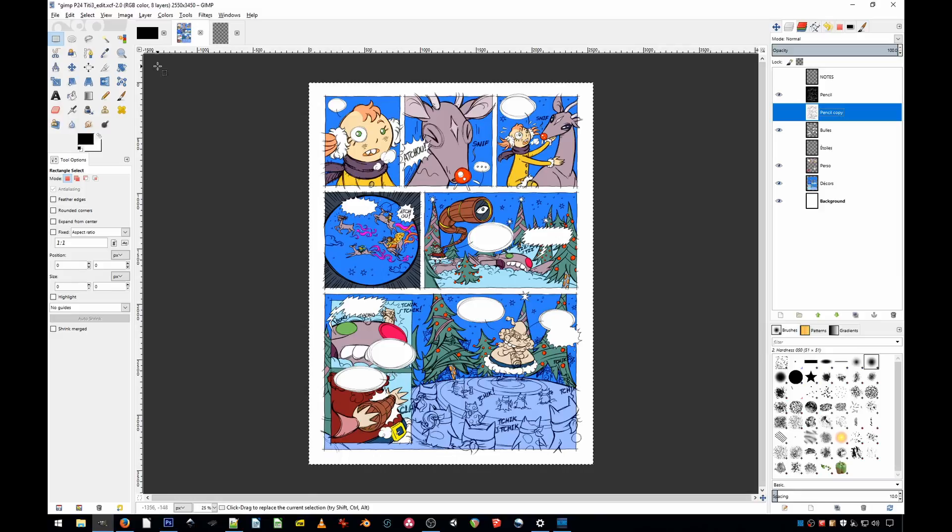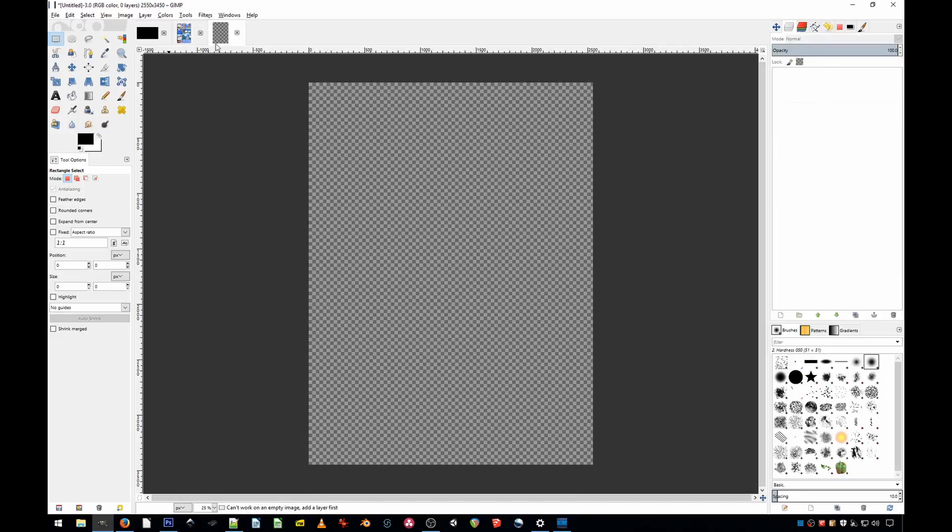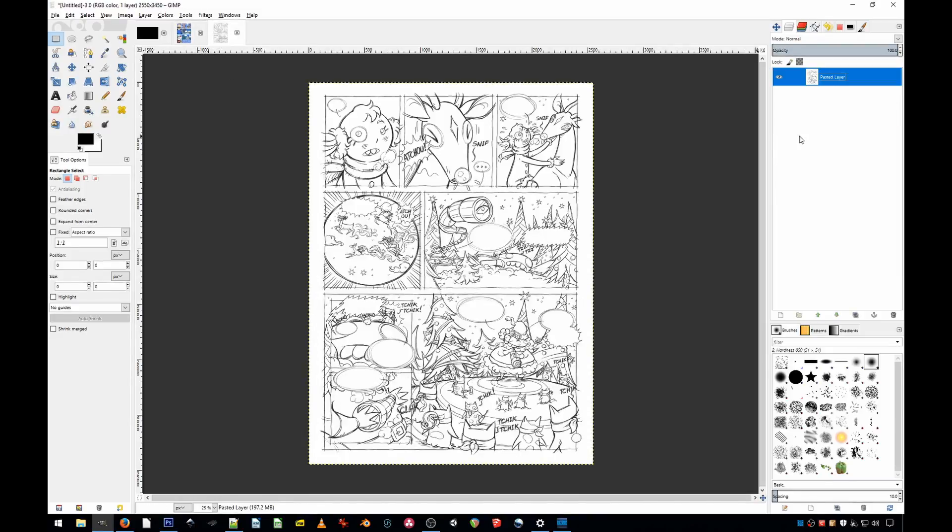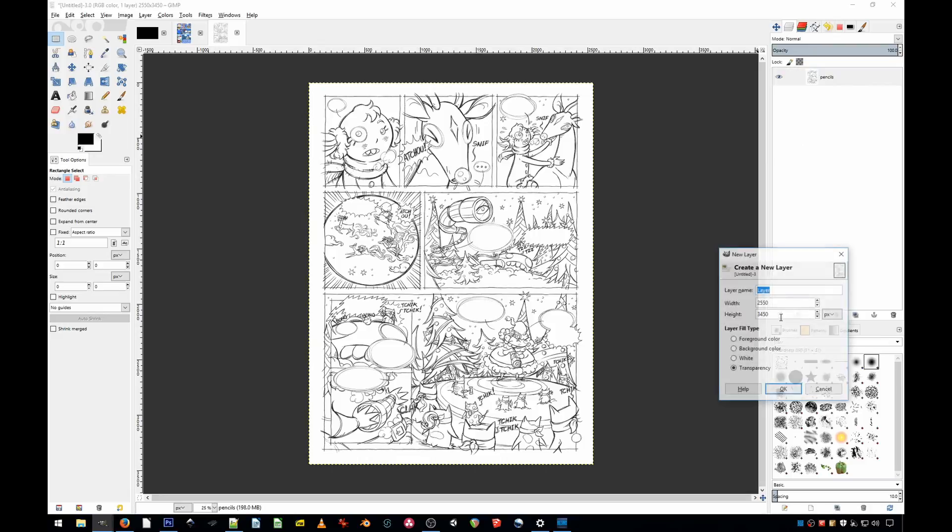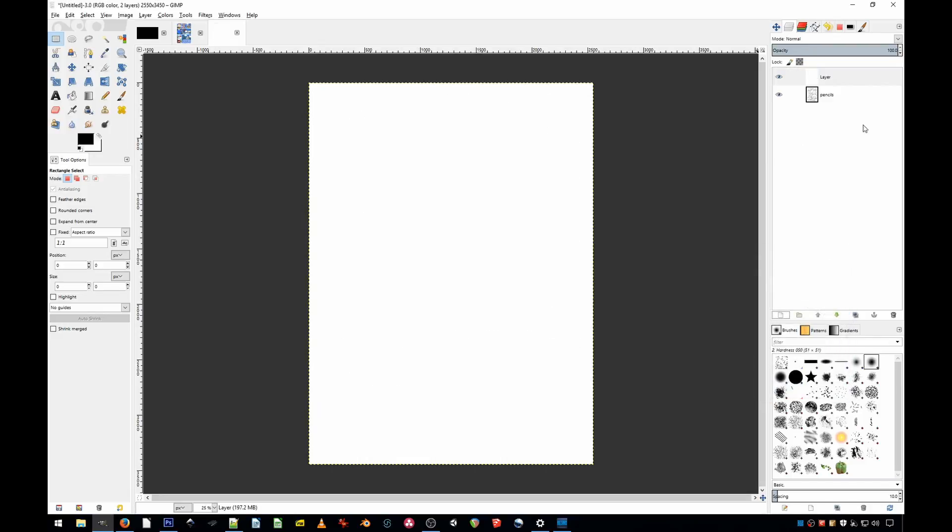So let's start from scratch. We've got an empty project, you import your pencils, just rename them, then make sure you have a white background. Let's create a new layer, white, and put it underneath.